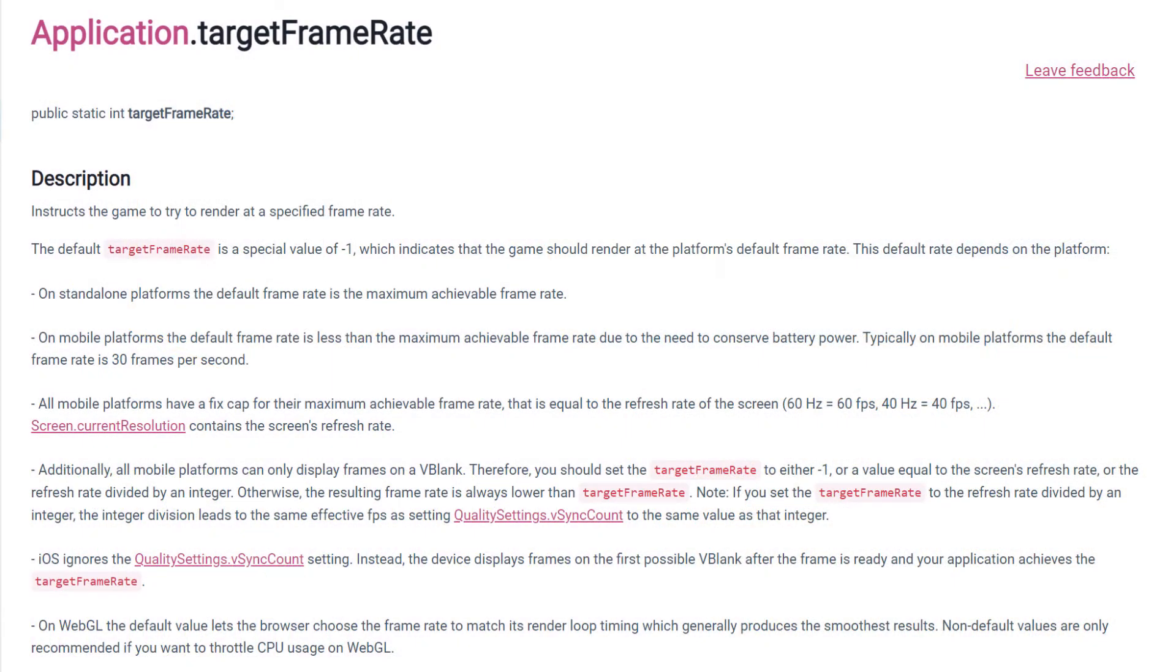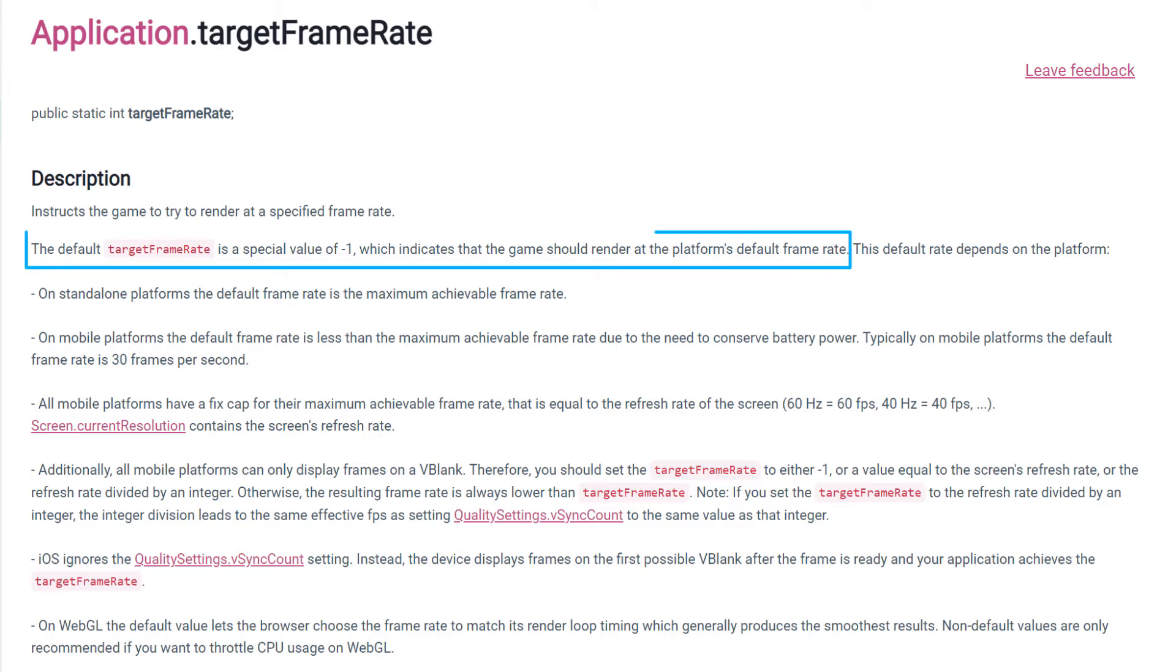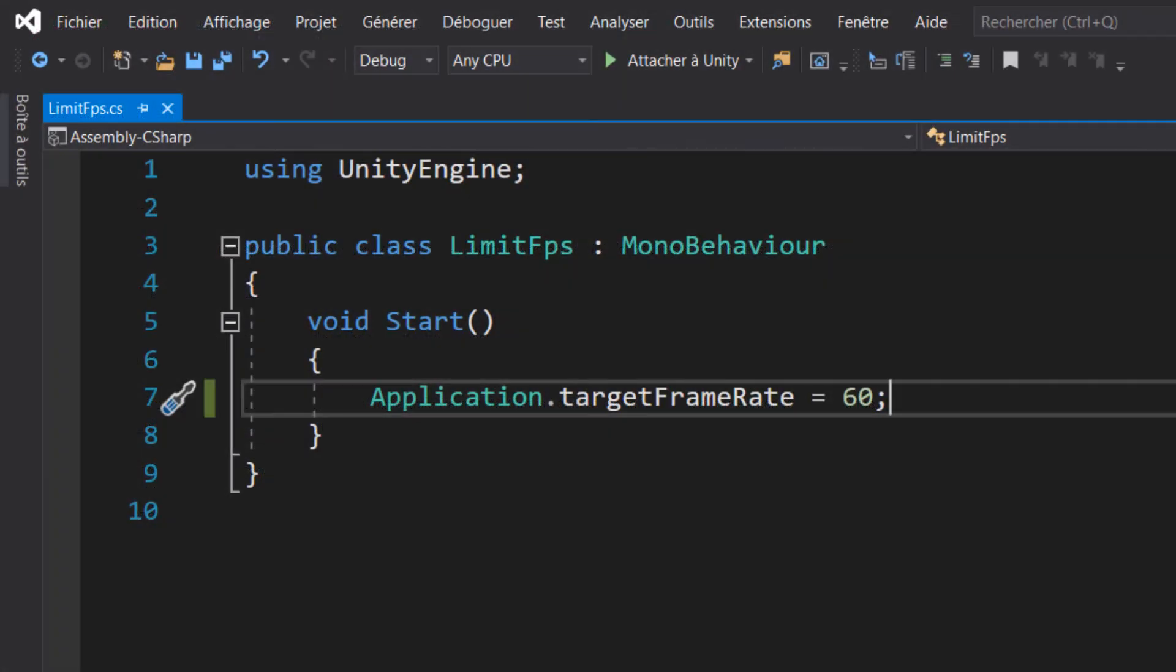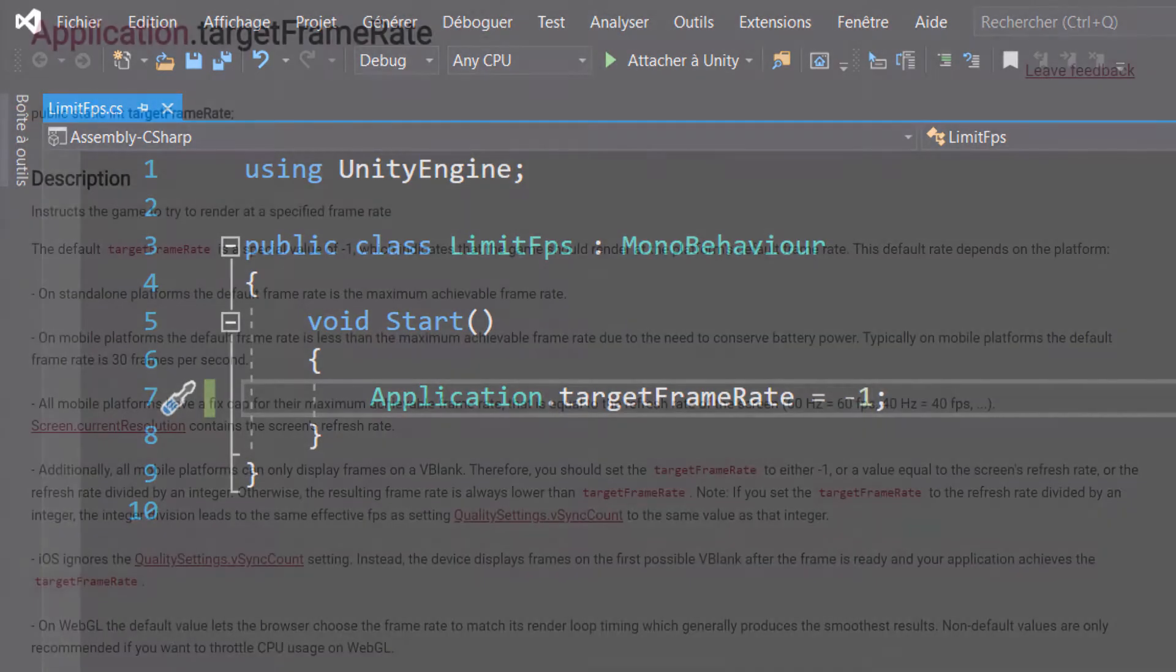First of all, let me tell you about the Unity documentation concerning the framerate limitation. You will find the link in the description. On this page we learn that the base value of target framerate is minus 1. Given that it is technically impossible to reach minus 1 FPS, this means that by default your application is running at an unlimited amount of FPS. This also means that if you want to remove the limitation we set up earlier, you just have to pass the minus 1 value to target framerate.